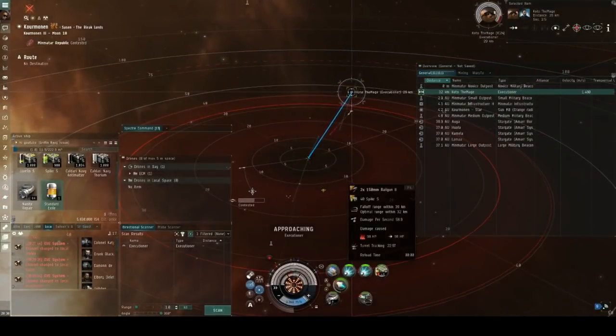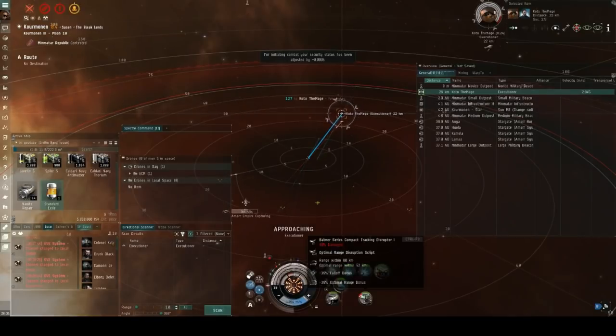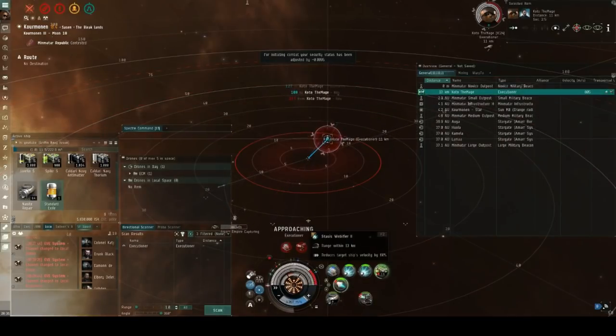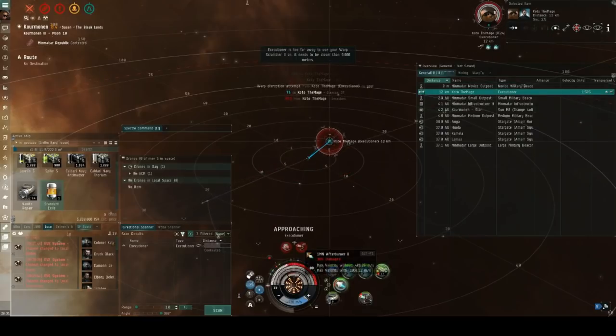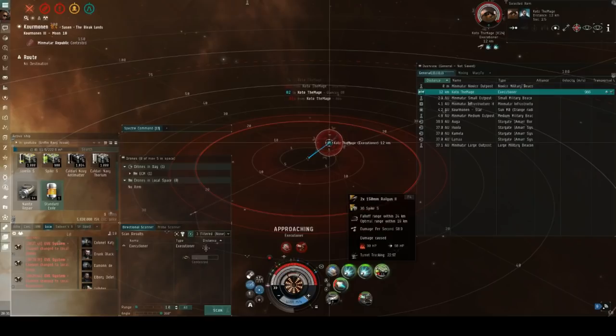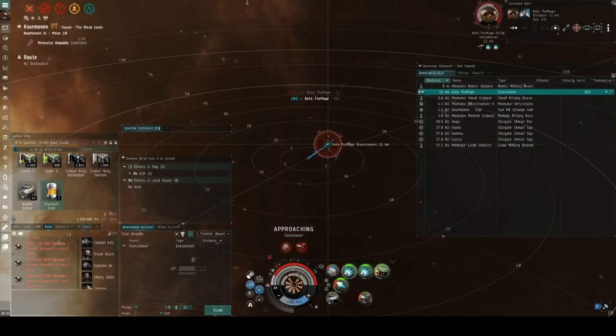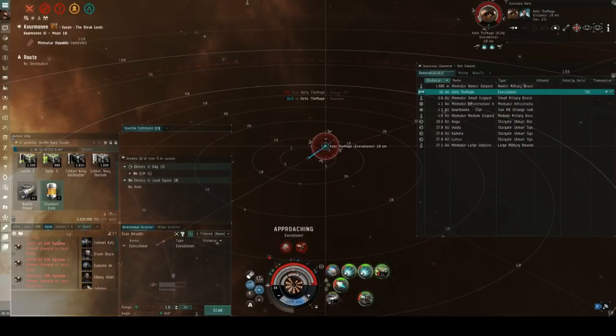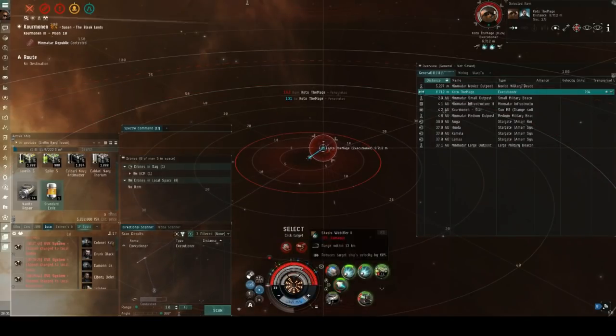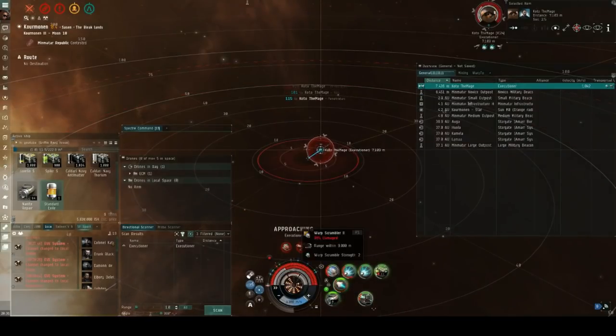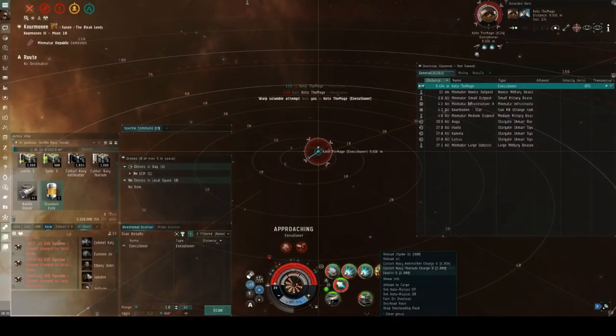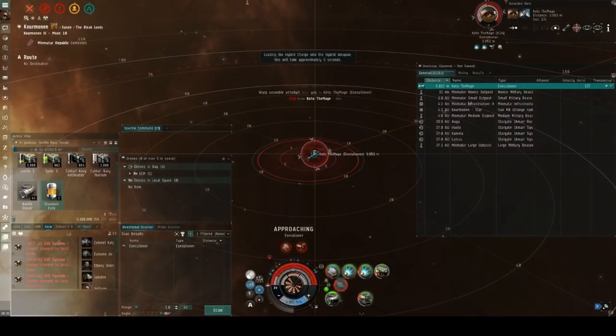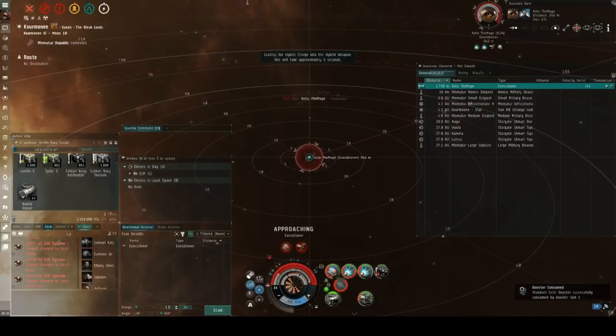As a result of that I heat my afterburner and my webs and I try and land that initial tackle on him when he goes in himself to try and get the initial tackle on me and fortunately he strays a little too close in this coming under 15 kilometers and allowing my webs to start to apply and whilst he tries to pull off here you can see that pretty quickly I'm able to catch up and start locking him down with my scram and once that's in place he effectively has no way of pulling away from me as it turns off his micro warp drive which is his only propulsion.